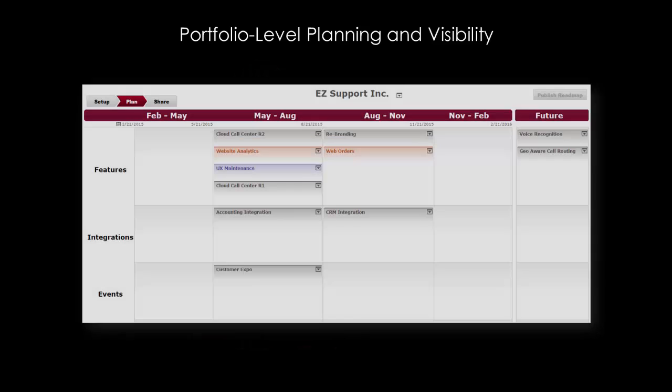With VersionOne, it's easy for leaders to quickly visualize information at all levels of enterprise scale.